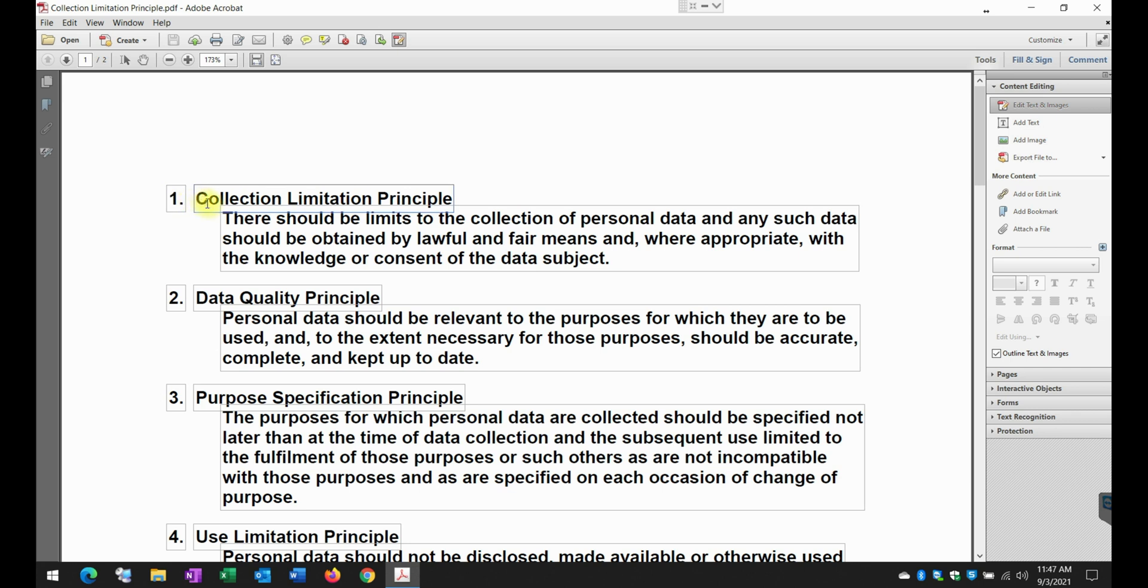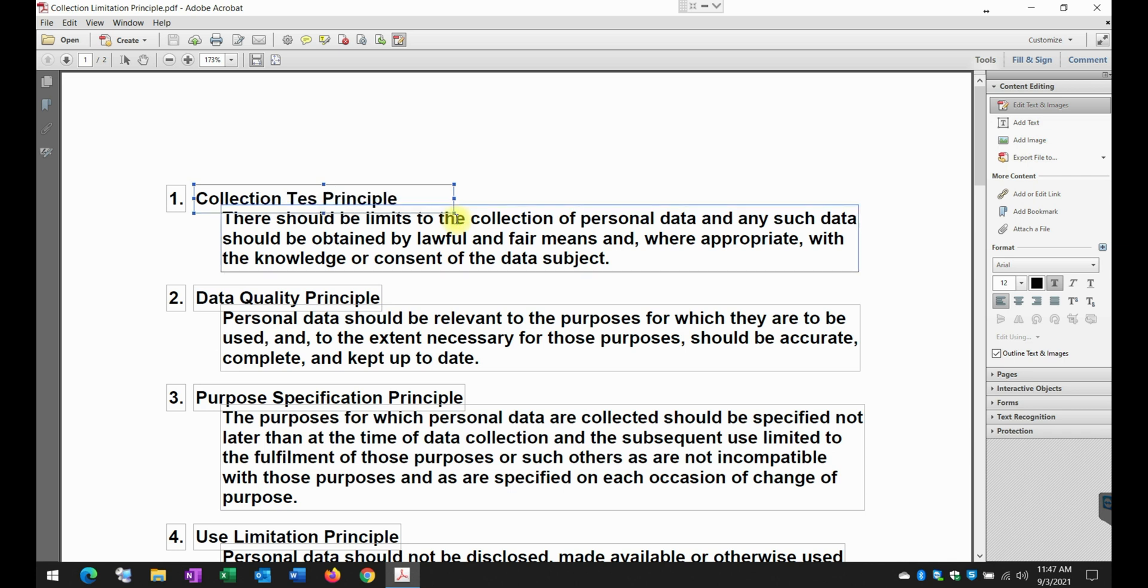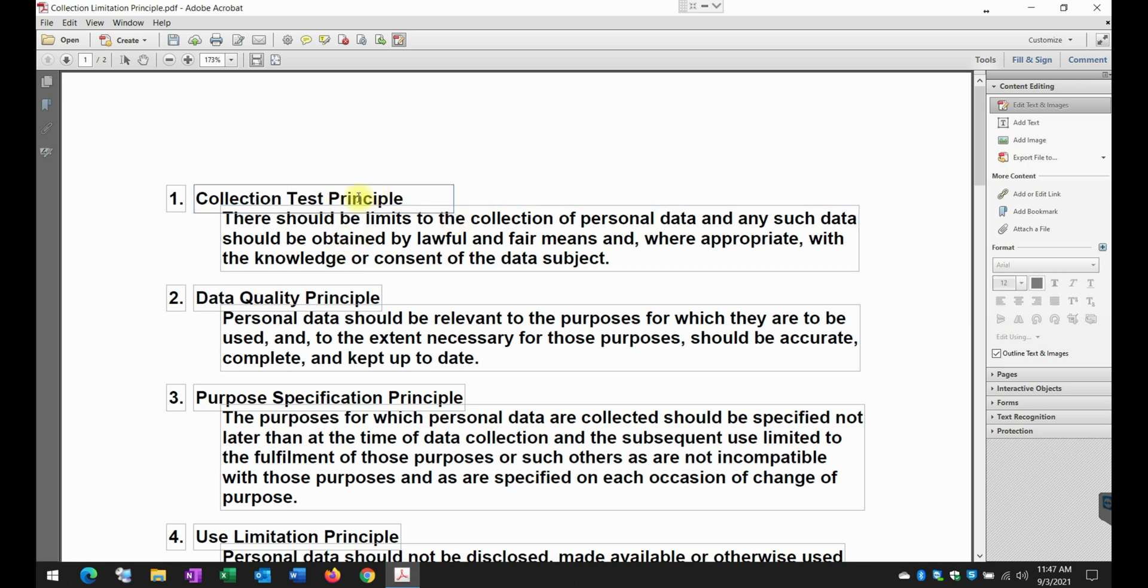Let's say, for example, I just want to change the word collection limitation. I'm just going to call it collection test principle. And not only I'm going to do that, I'm just going to also change the color of that font.